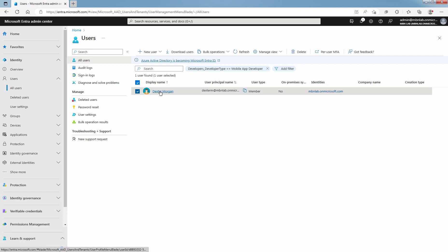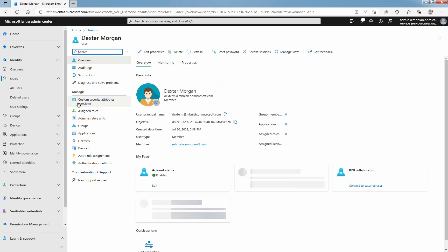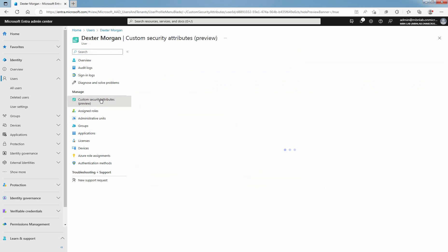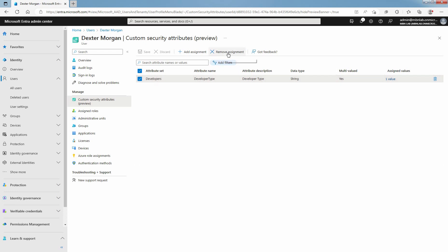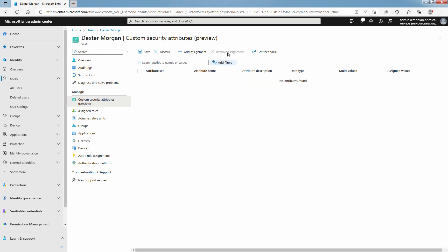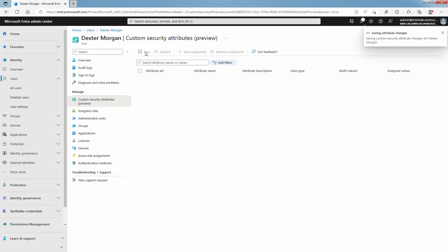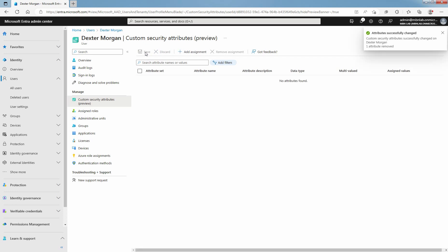Again click on our user account. Select Custom Security Attributes. Place a check mark next to all the custom security attribute assignments you want to remove. I just have one security attribute and that is Developer. Select Remove Assignment. This will remove the custom security attribute assignment from the user. Select Save to remove the custom security attribute assignment.